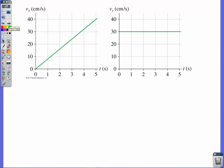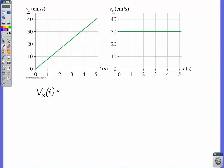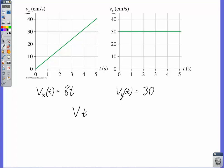One last thing: I've given you a couple of graphs — one for the x component of velocity and one for the y component. This is a line, and you know how to find the equation of a line: y equals mx plus b. The x velocity has a rise of 40 and run of 5, giving slope 8 and y-intercept 0, so v sub x equals 8t. The y velocity is constant at 30 — no t involved at all. Combined: velocity at any time t equals 8t i-hat plus 30 j-hat.